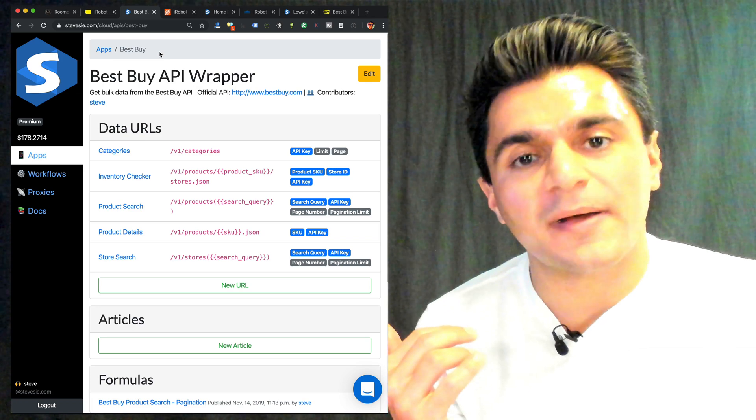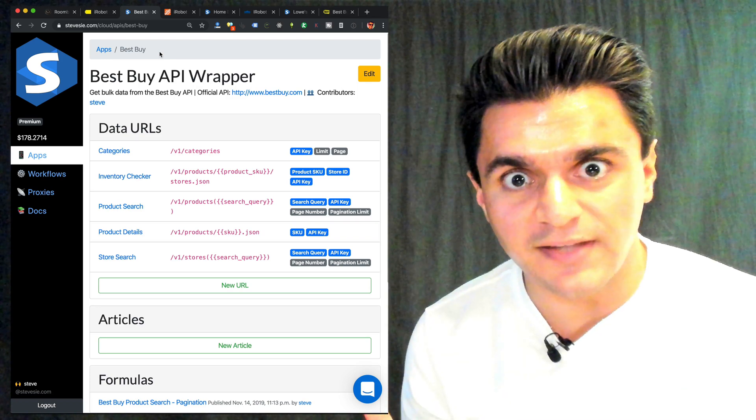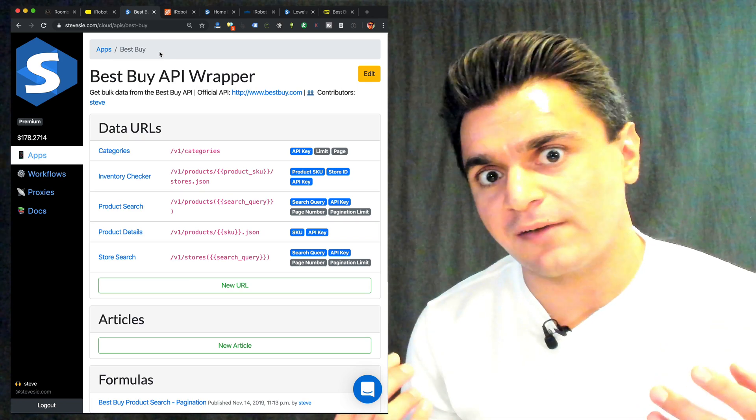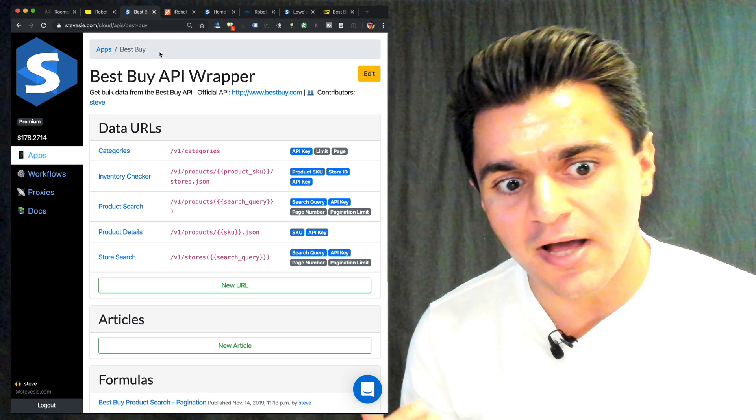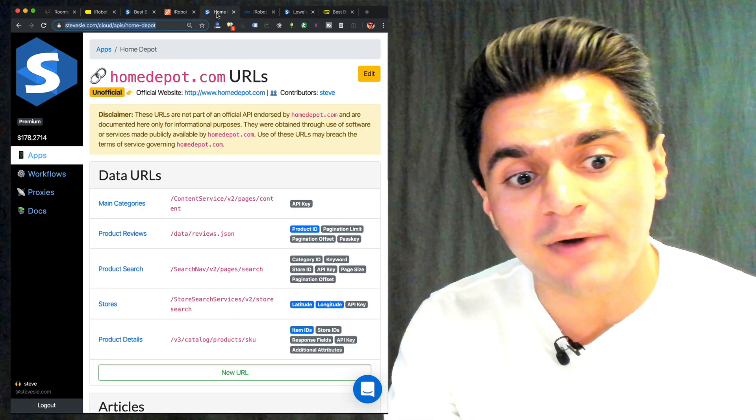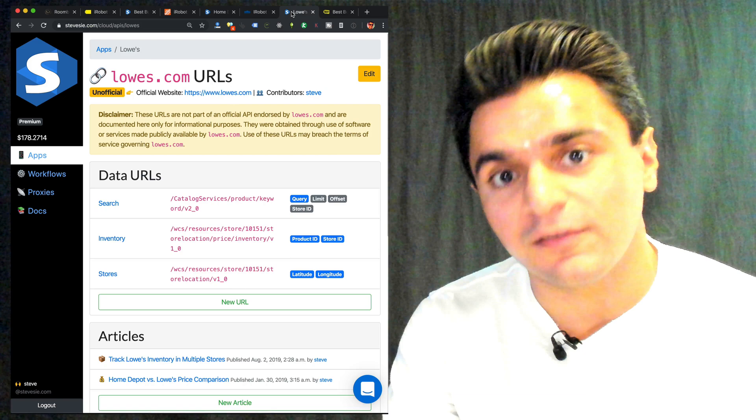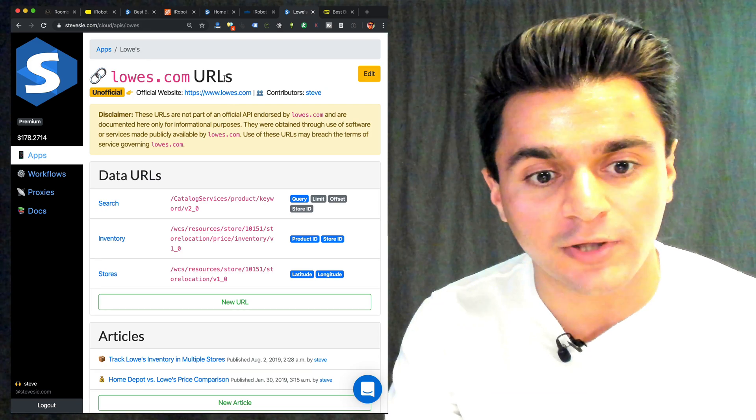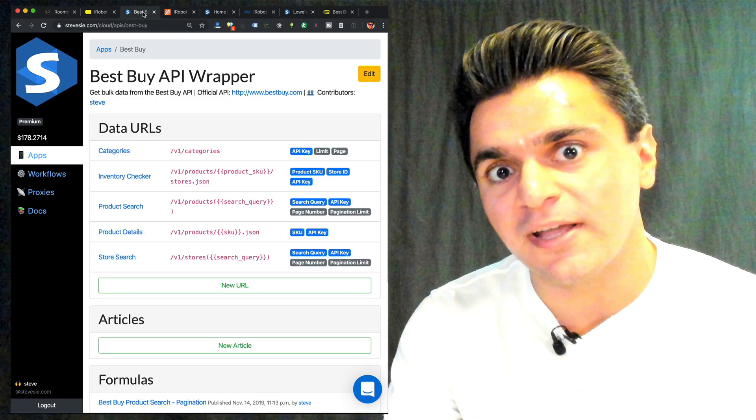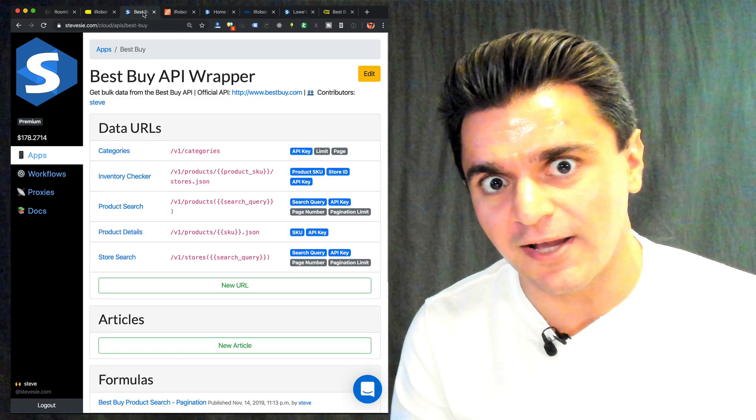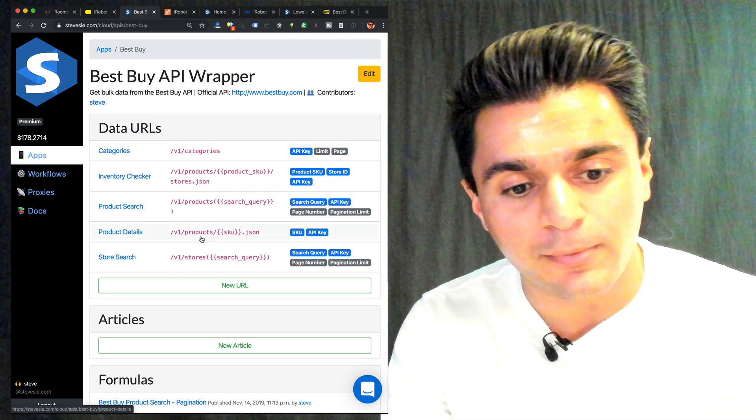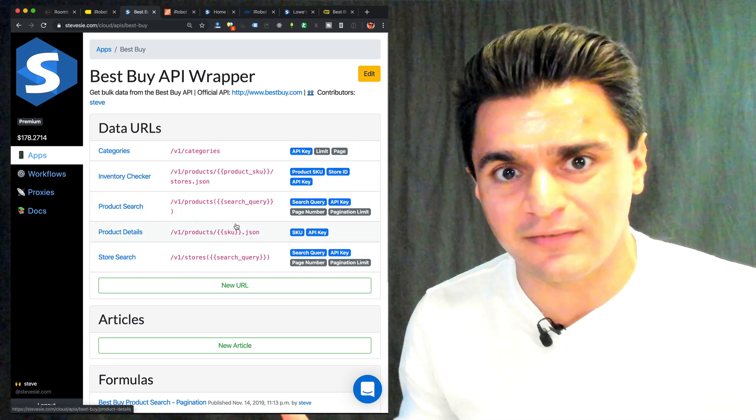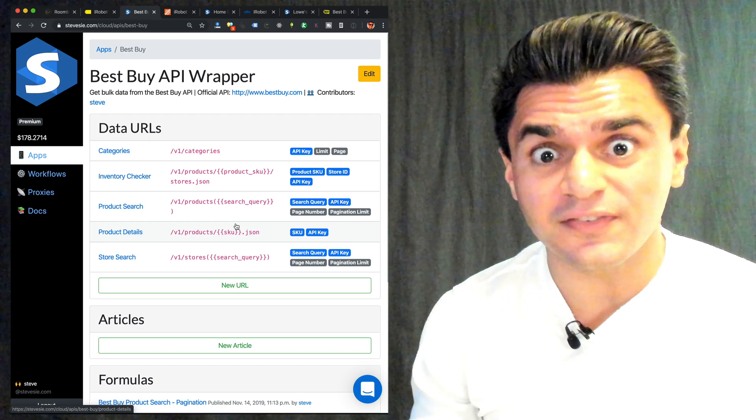So this here is the Best Buy API wrapper on the SteveC Data Platform. This is just a standard platform that you can use as a client to the API. You can also see the unofficial wrapper for Home Depot and the unofficial wrapper for Lowe's. We're just going to work with the Best Buy API now because it's the only official API. You're free to use your own client and follow along with these endpoints, but we're just going to use SteveC because it makes everything easy.